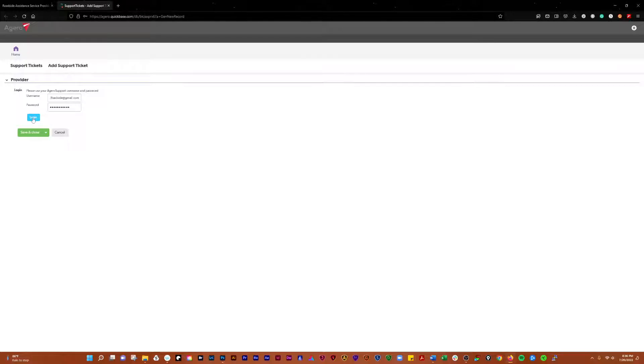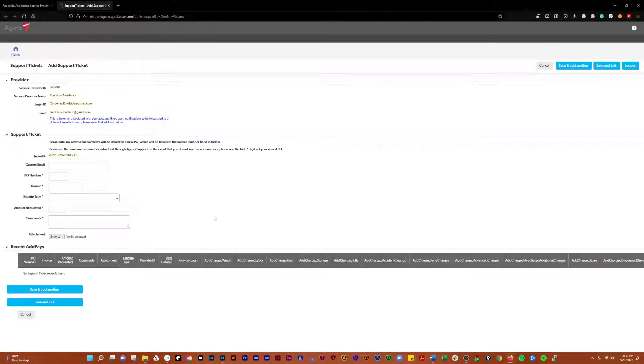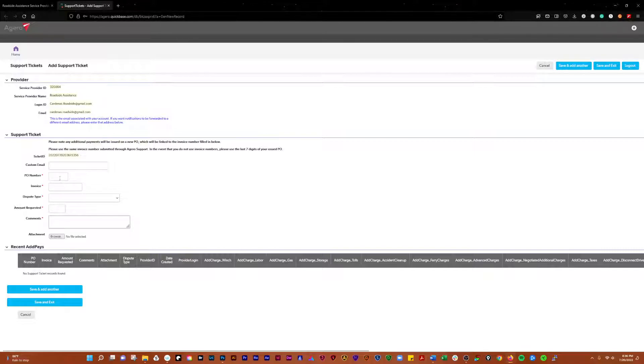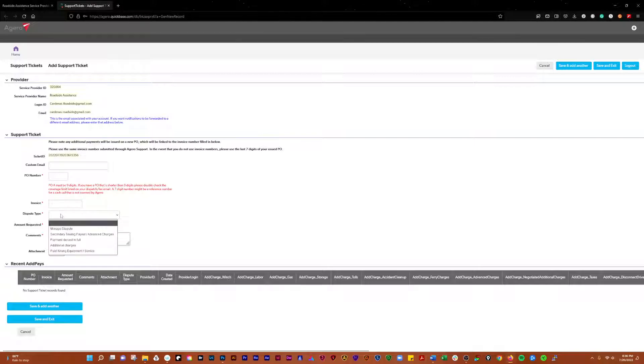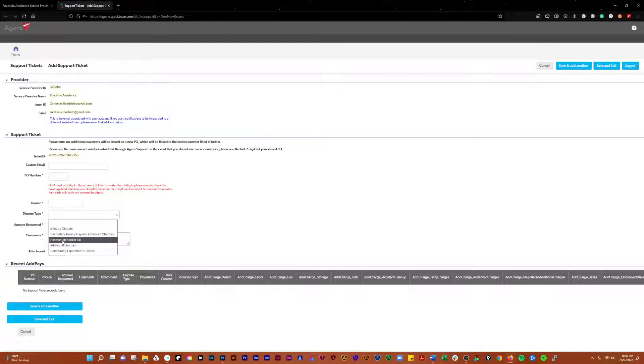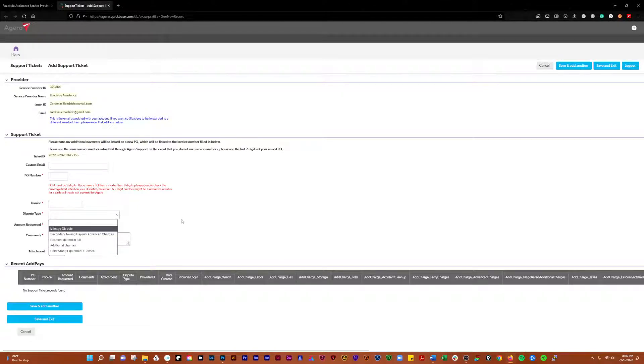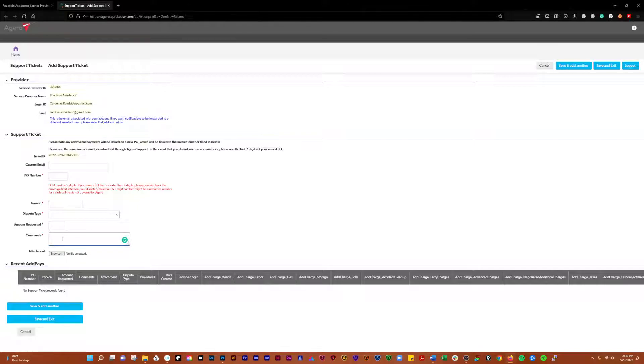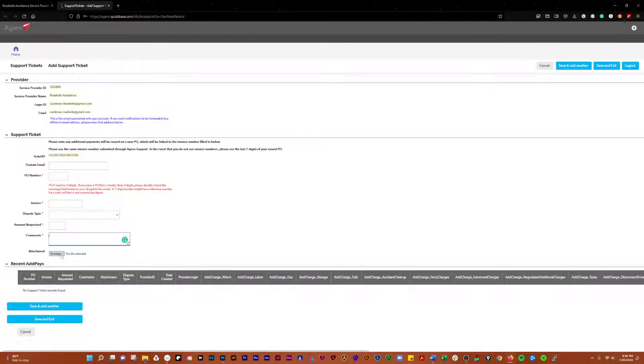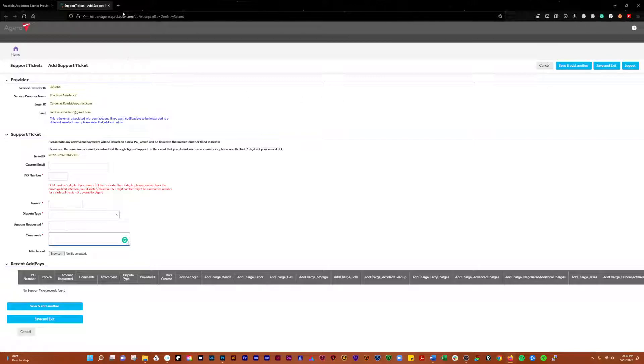So there you log in, and then here you can submit a support ticket. Use your PO number, your invoice number that you used previously. Dispute type - if it was paid wrong, payment denied, secondary towing, there's a dispute on the mileage, amount you're requesting, documentation, notes like what's going on here, why you're requesting that amount. If you have any documentation to back that up, you can add it here.